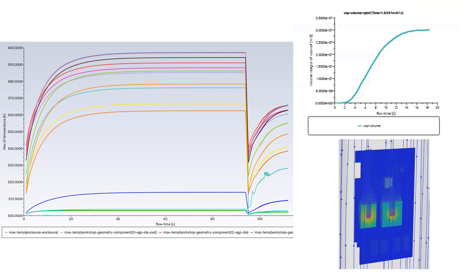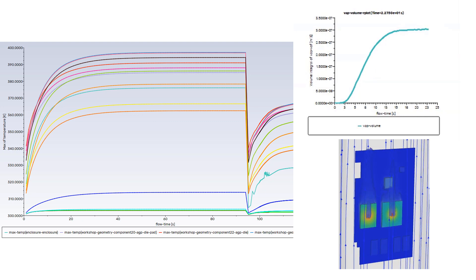We can see the vapor volume has reached a steady state, and so has the maximum temperature values. The overall benefit of adding mass transfer is that the maximum temperatures are much lower than when it was a single phase problem.